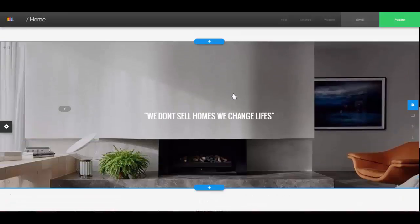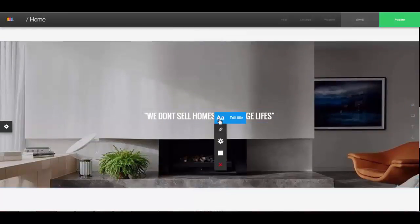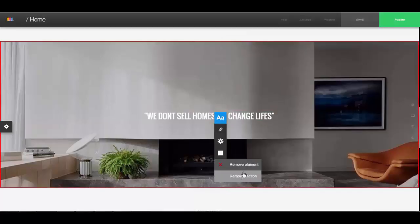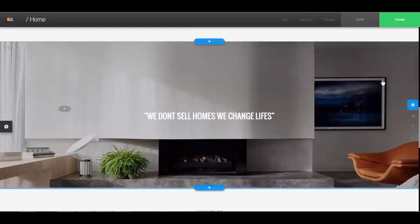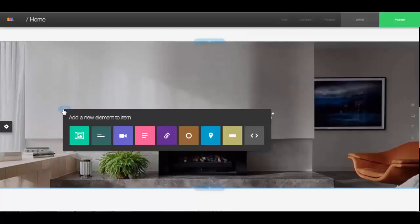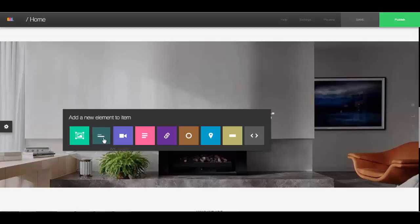Inside of a stripe we have sections and elements. The section is the entire block of everything inside of the stripe, and you can add elements to the section by just clicking on the plus sign. If you leave your mouse over it you'll see what each one is — there's a draggable picture, subtitle, video, body, button, icon.